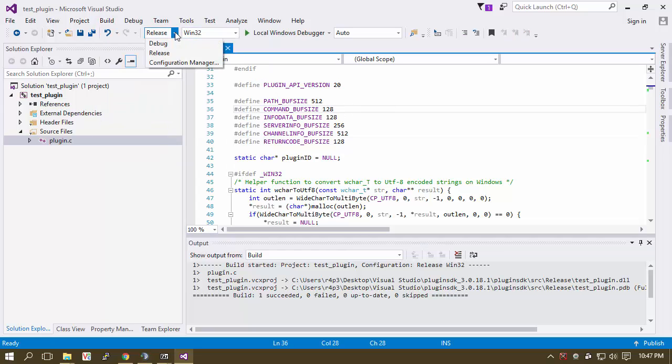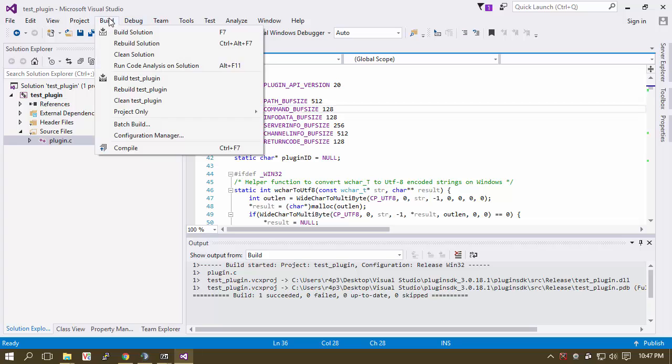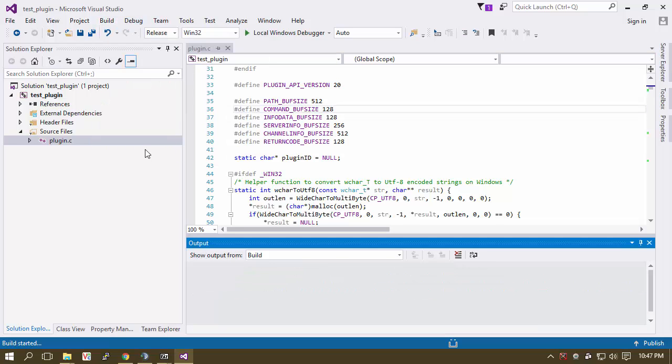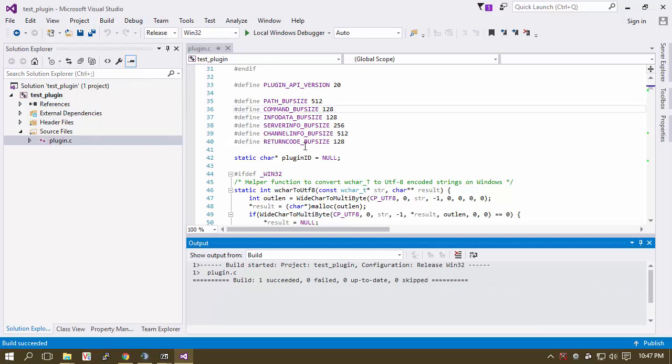So like, you know, it's set to Release when it was 32, and then you could just do Control F7. It's going to build you your DLL.